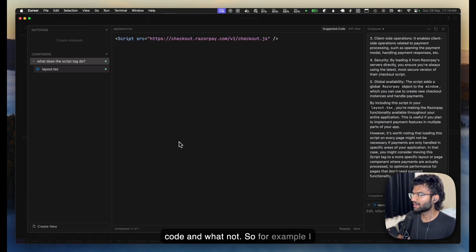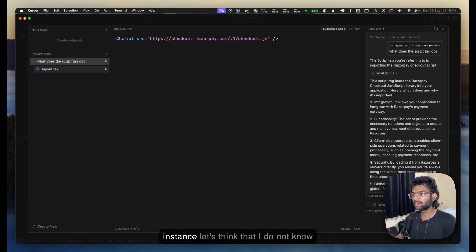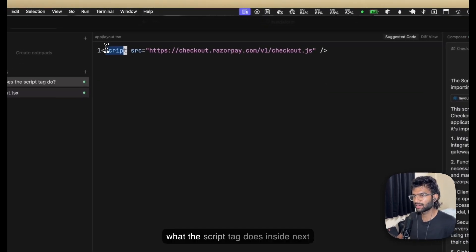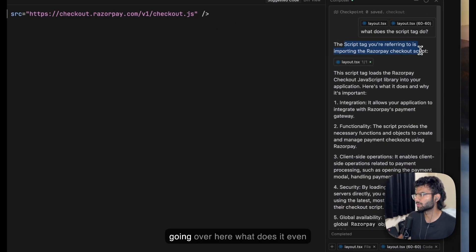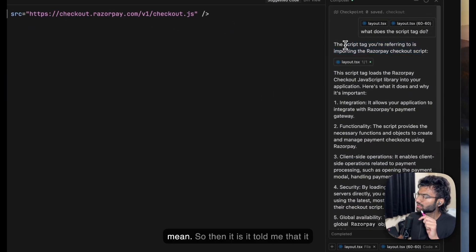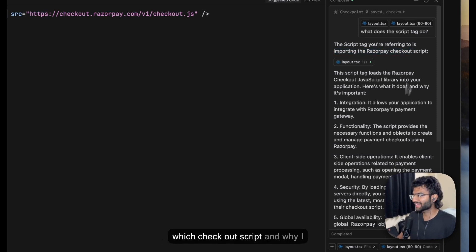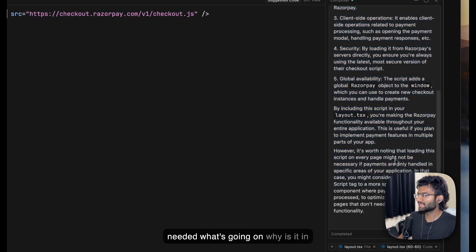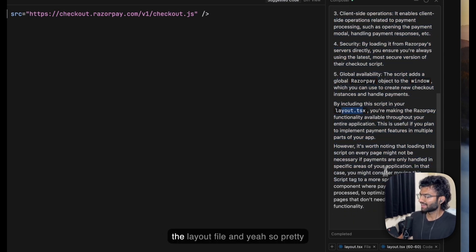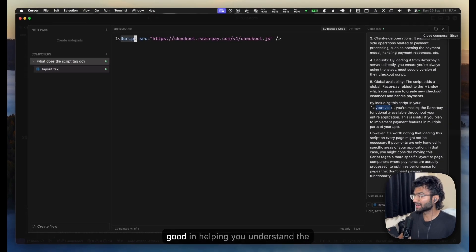For example, I didn't know what a script tag does inside Next.js — or let's say I didn't — so I asked Cursor. It told me it's helping me import the Razorpay checkout script, why I need it, and why it's in the layout file. It's pretty good at helping you understand code.